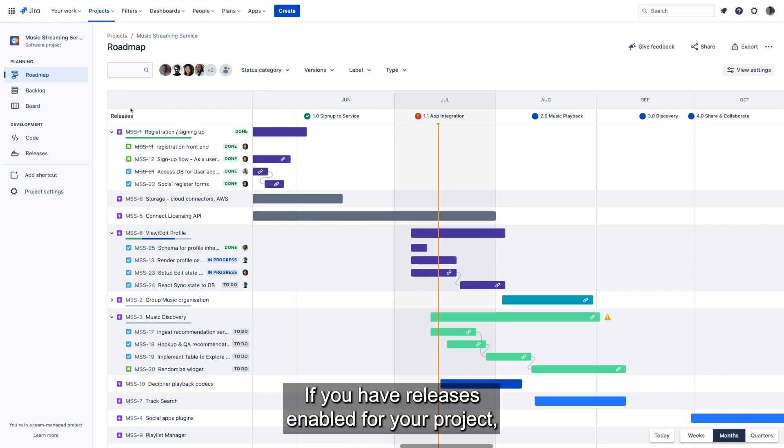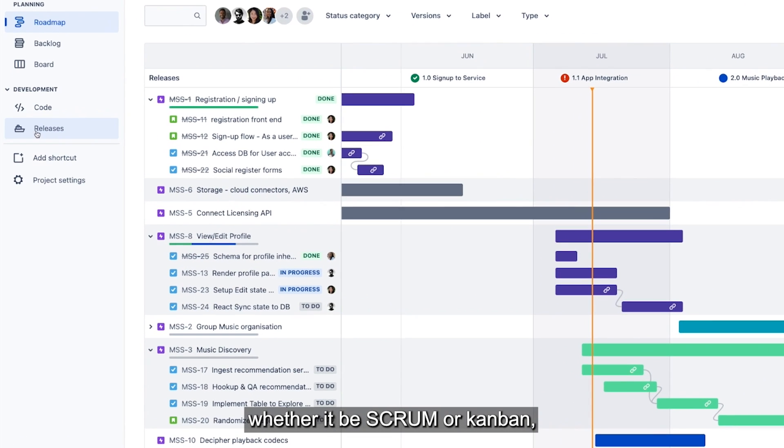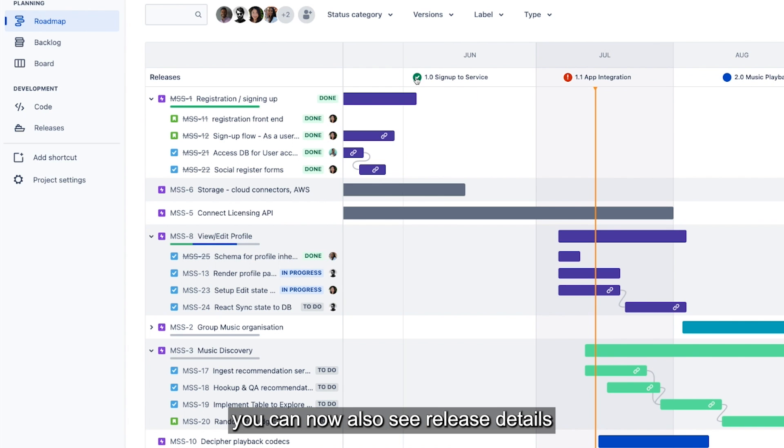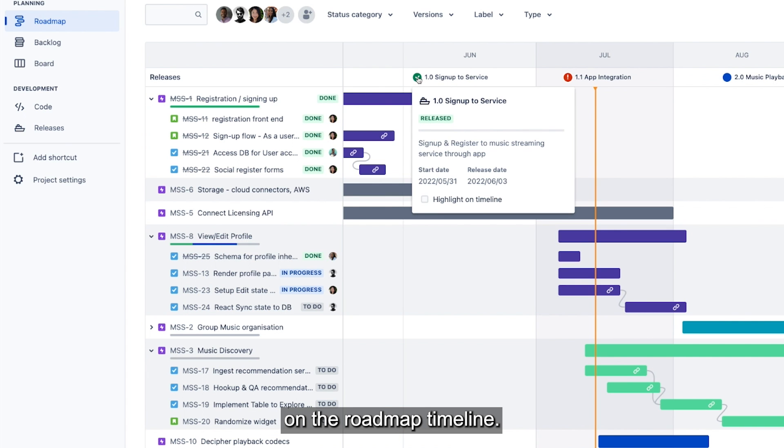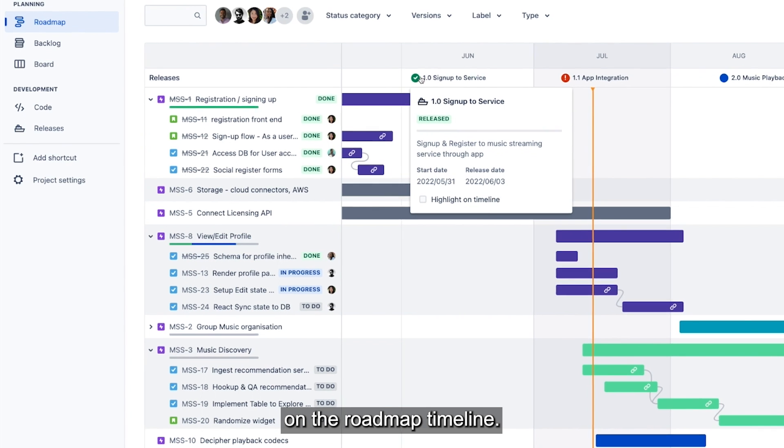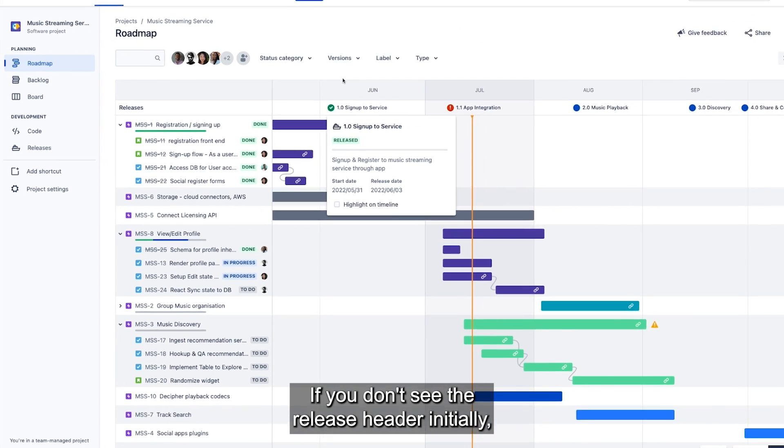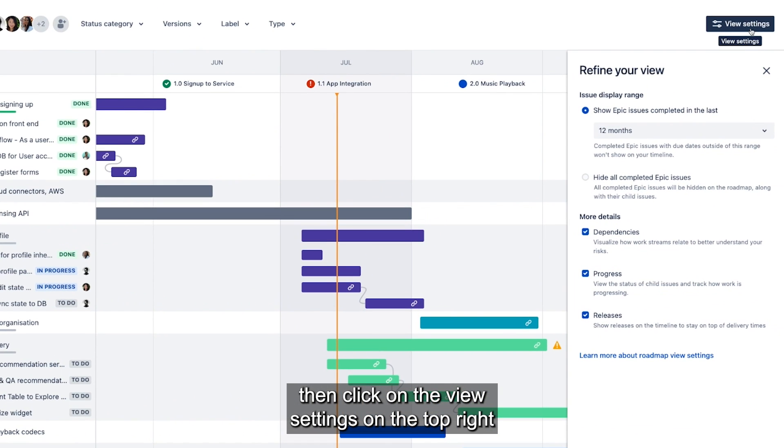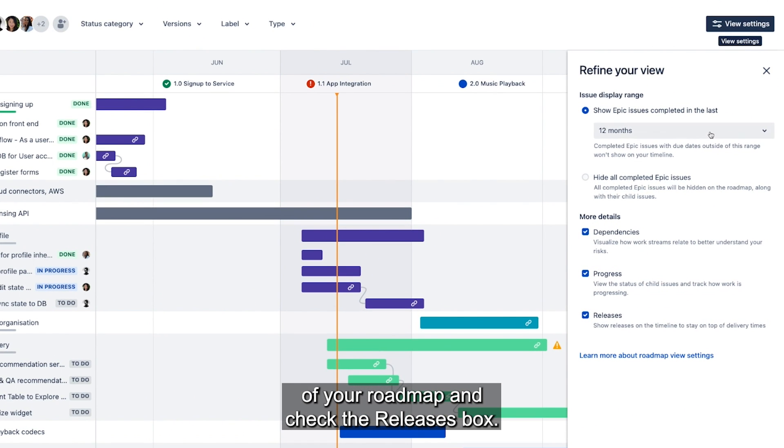If you have releases enabled for your project, whether it be scrum or Kanban, you can now also see release details on the roadmap timeline. If you don't see the release header initially, then click on the view settings on the top right of your roadmap and check the releases box.